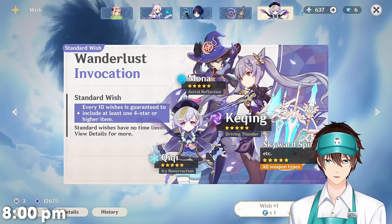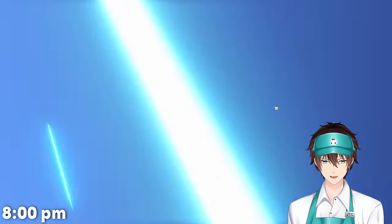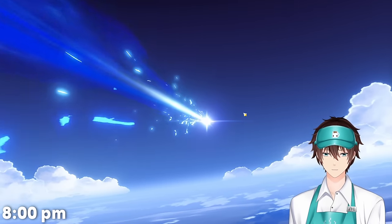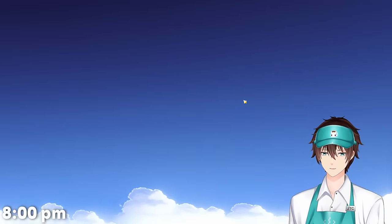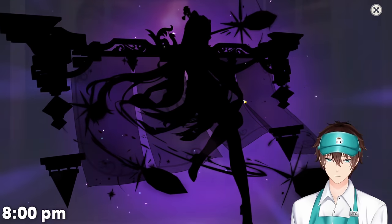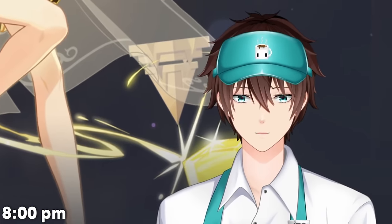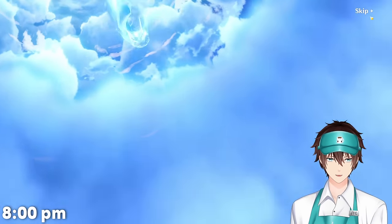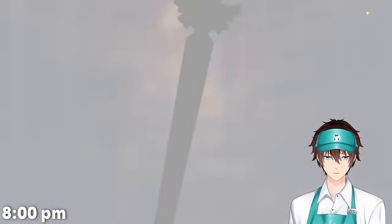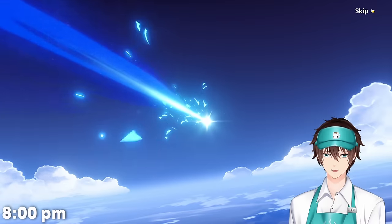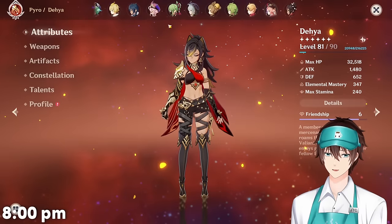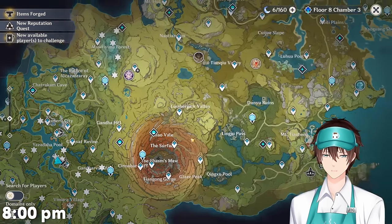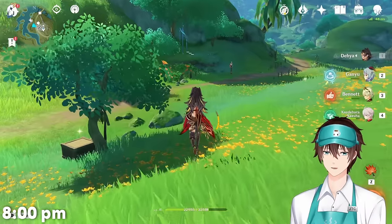That wasn't too bad and we get a free acquaint fate for doing all of that. The shop reset too — I'll just do a couple of wishes on the standard banner. My prediction is one purple, and it's going to be... Rosaria constellation even though she's already C6. I was close — it's a character. I don't think my Ningguang is already C6 on this account, so we'll feed that to her.